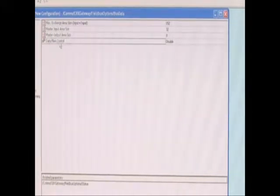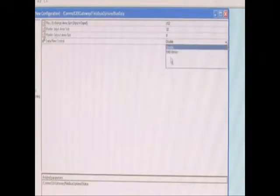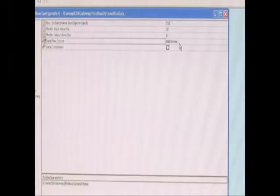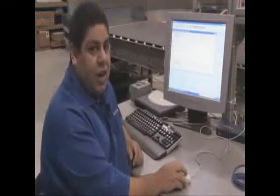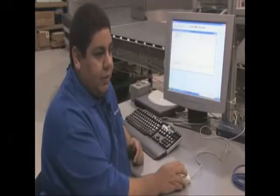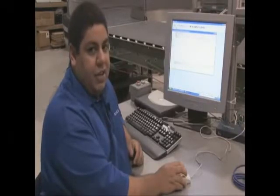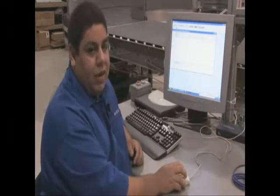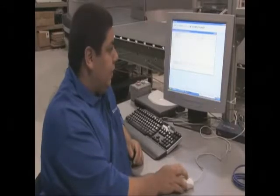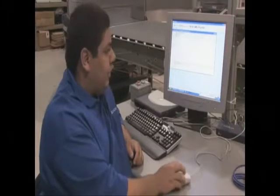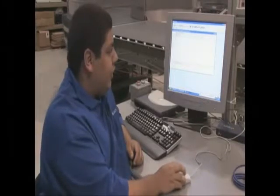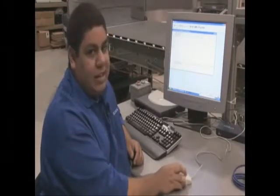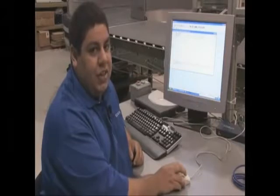By default, there will also be data flow control enabled. This is called the DAD driver. This DAD driver is used for data resynchronization, data fragmentation, flow control, and things of that nature. But for right now, we're going to disable it that way we can see the data in our PLC. You can read more about that DAD driver in the manual that's on the Genius CD.